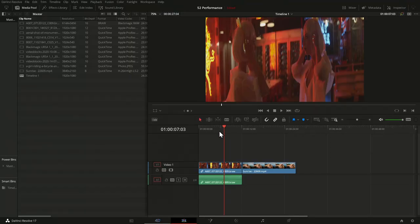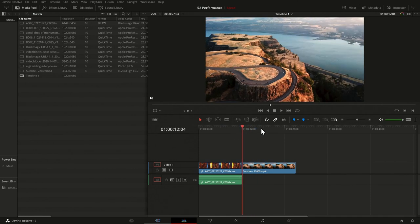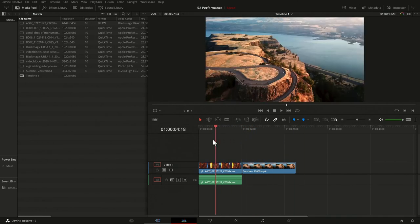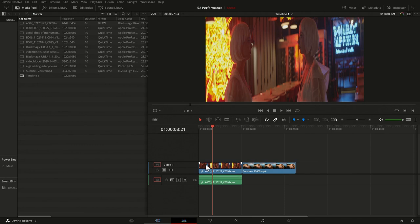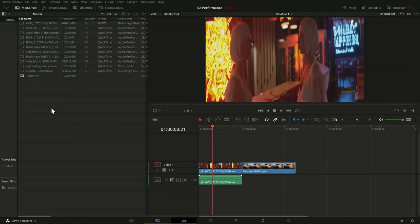The typical starting point for wanting to use optimized media or proxy files is that you're on the edit page and some clips may not play back well, or you can't scrub through them quickly. You find the system is lagging and think maybe it's related to the codec or the files themselves. Especially if some clips work very well and others don't.